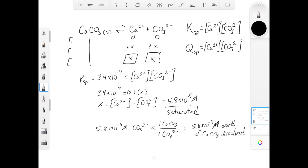Using normal stoichiometry, we can work out that 5.8 times 10 to the minus 5 molar worth of calcium carbonate dissolved. Remember that the concentration of calcium carbonate won't change, but the number of moles will change. So if we had a volume of solution, we could apply the volume to the molarity to work out the number of moles of calcium carbonate that dissolved. Even without that, this value is the molar solubility of calcium carbonate — in any one liter of solution, you can get 5.8 times 10 to the minus 5 moles of calcium carbonate to dissolve.